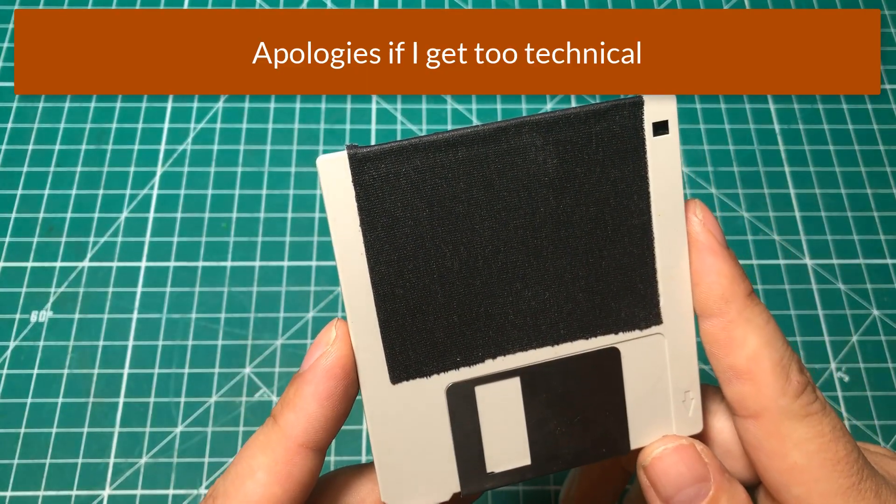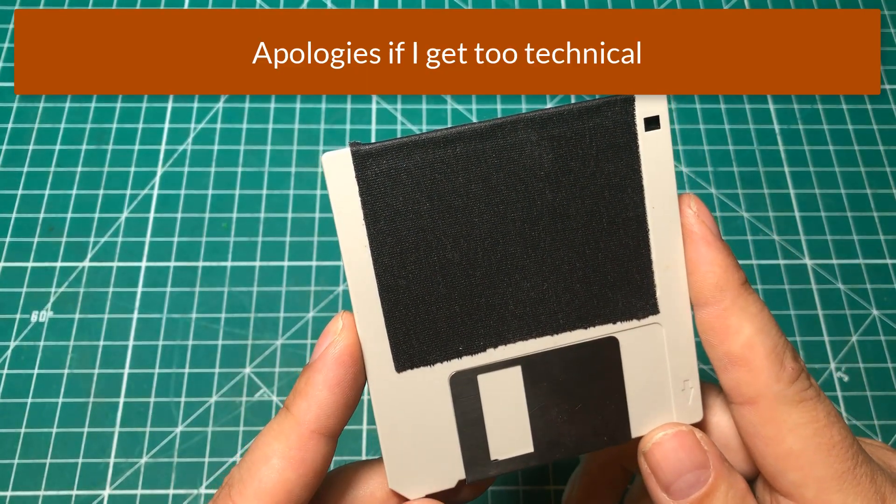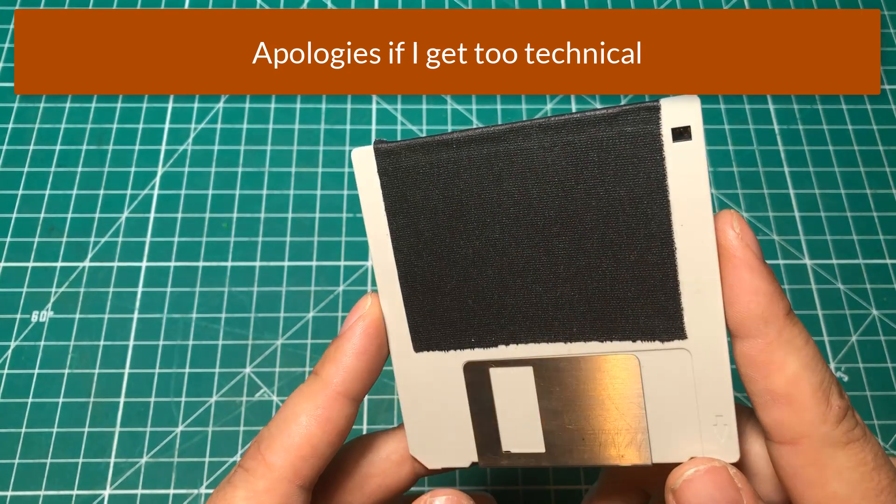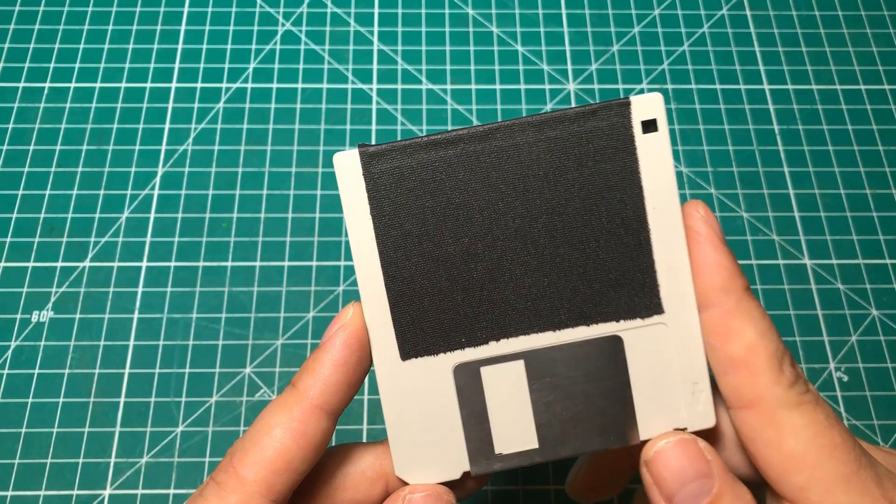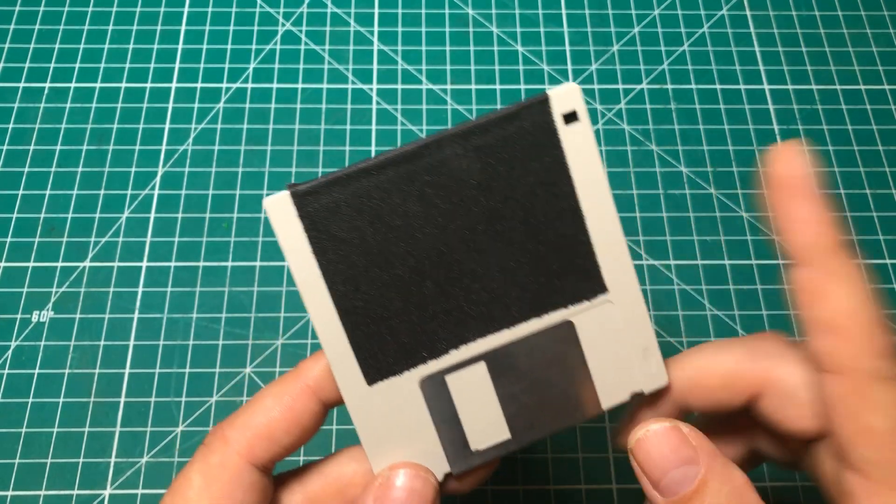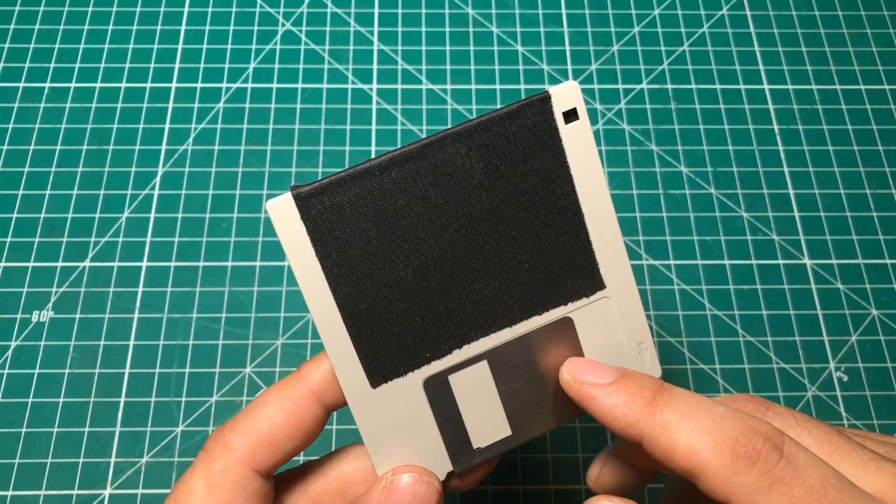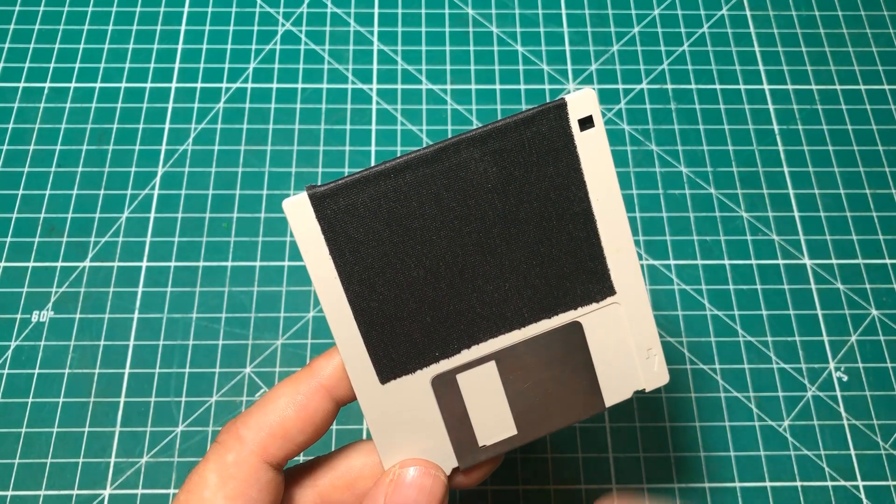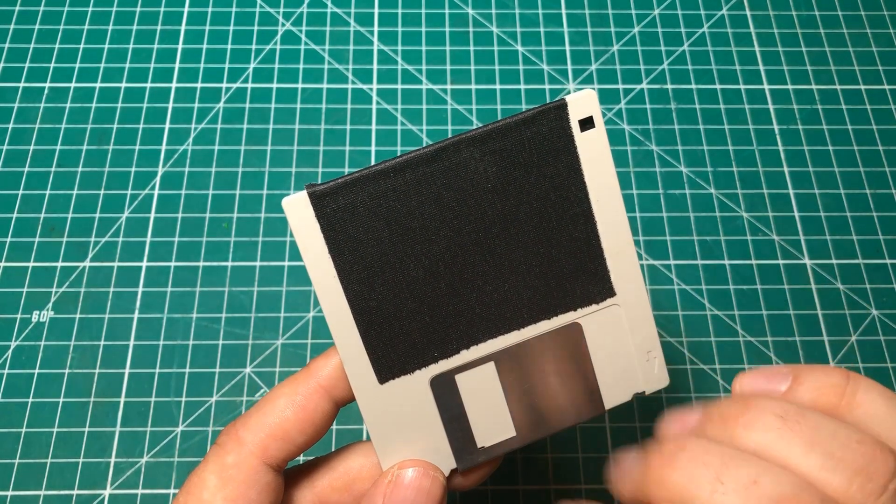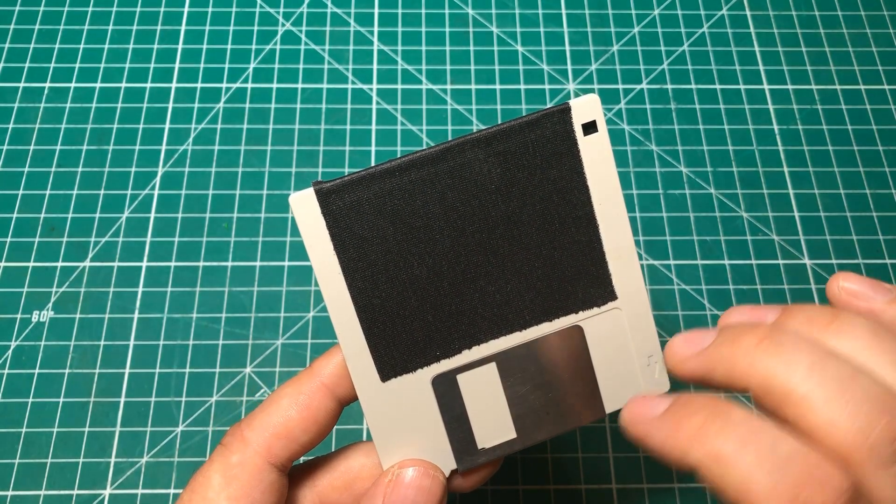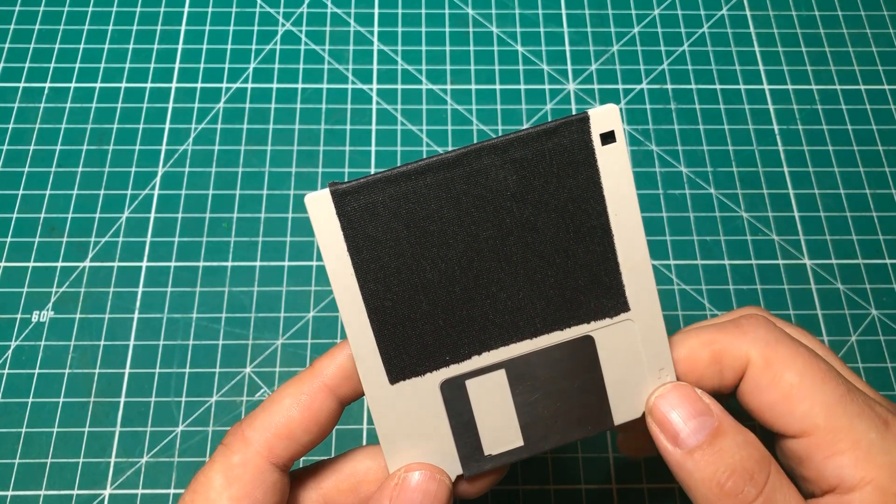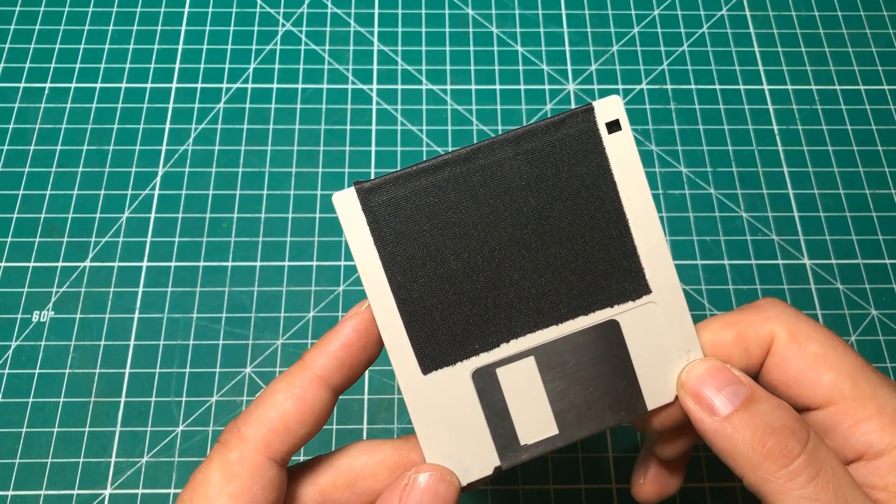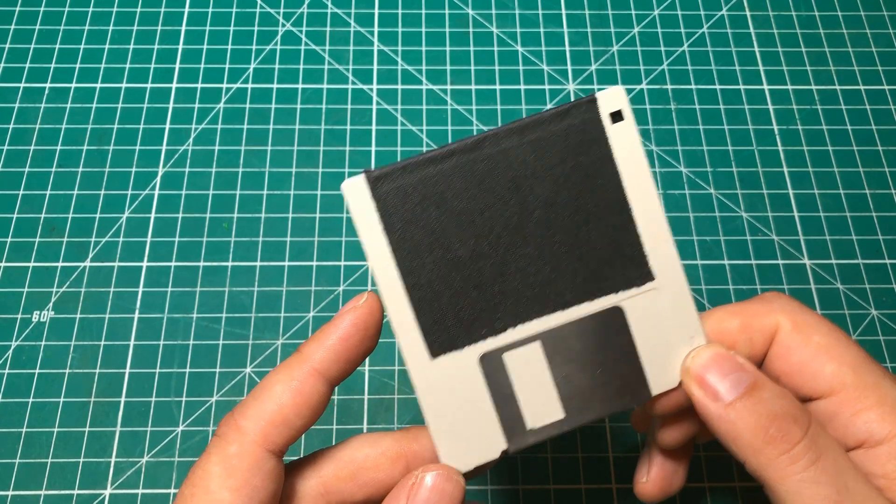The thing is, the bits on these things get all fat and lazy after 30 years and don't want you to write them. And if you can't write track zero, then the disk is unreadable because it can't write its allocation table. So we need to excite these bits a little bit.